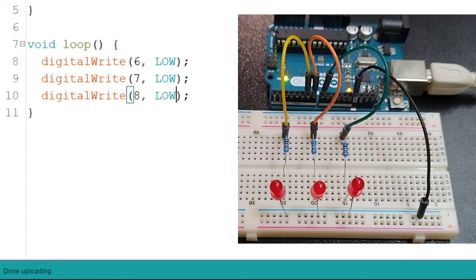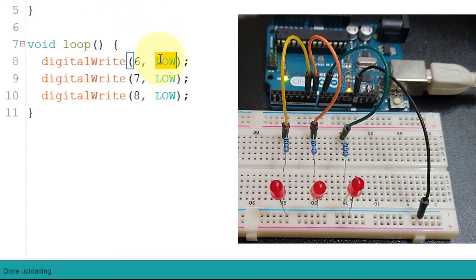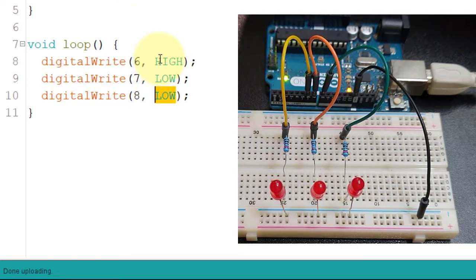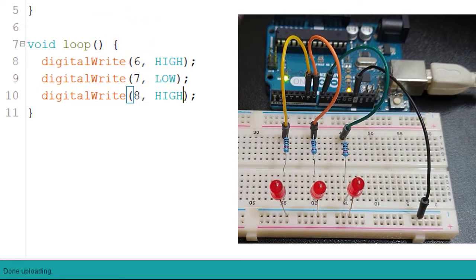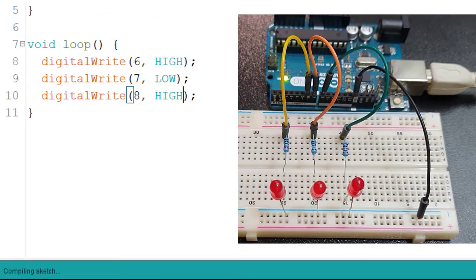You can mix high and low values to whichever pins you want to send 5 volts or zero volt. Let me change pin 6 to high as well as pin 8, leaving pin 7 to low. I'll upload it again and as you can see, the result is reflected on the board right away.